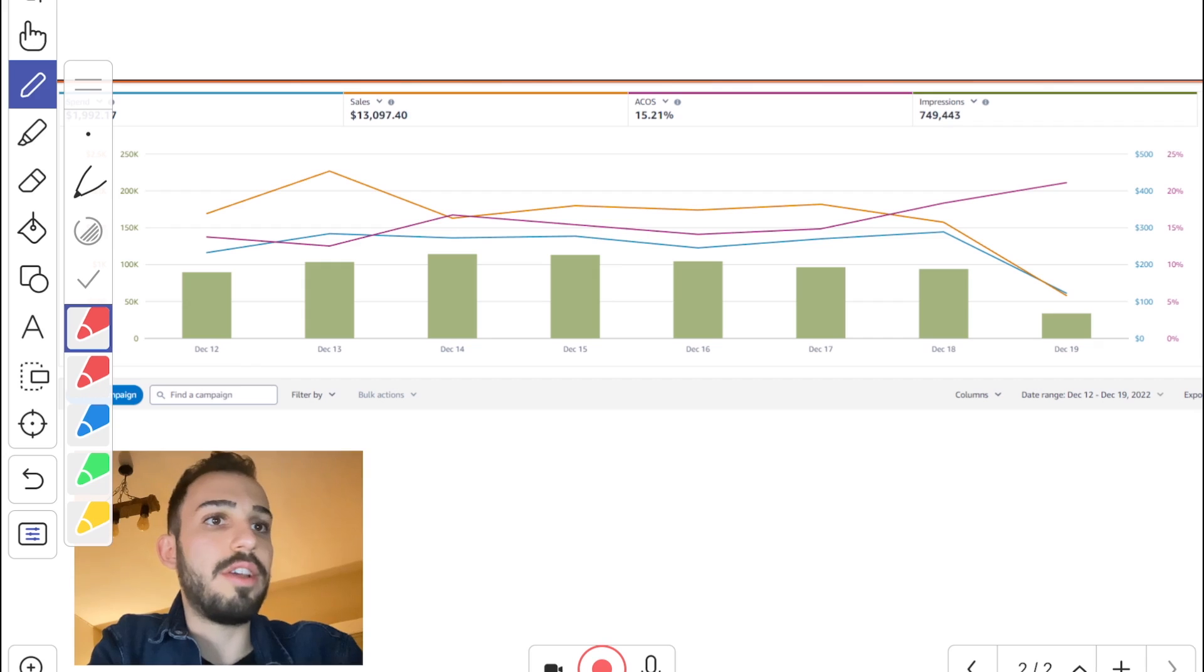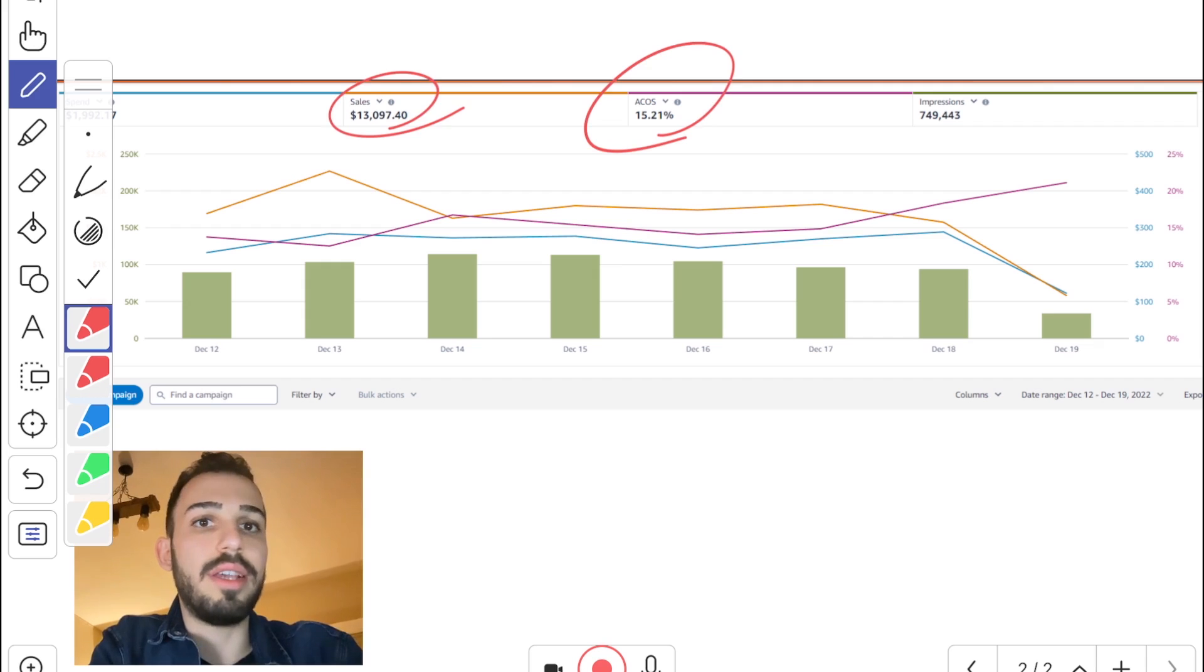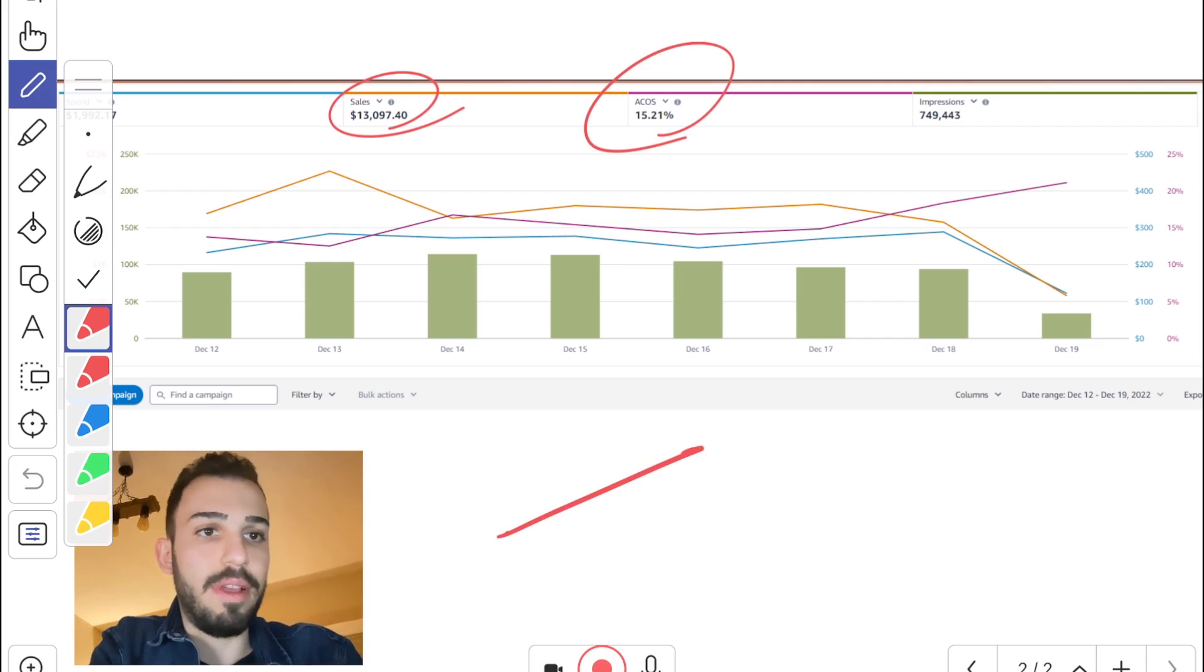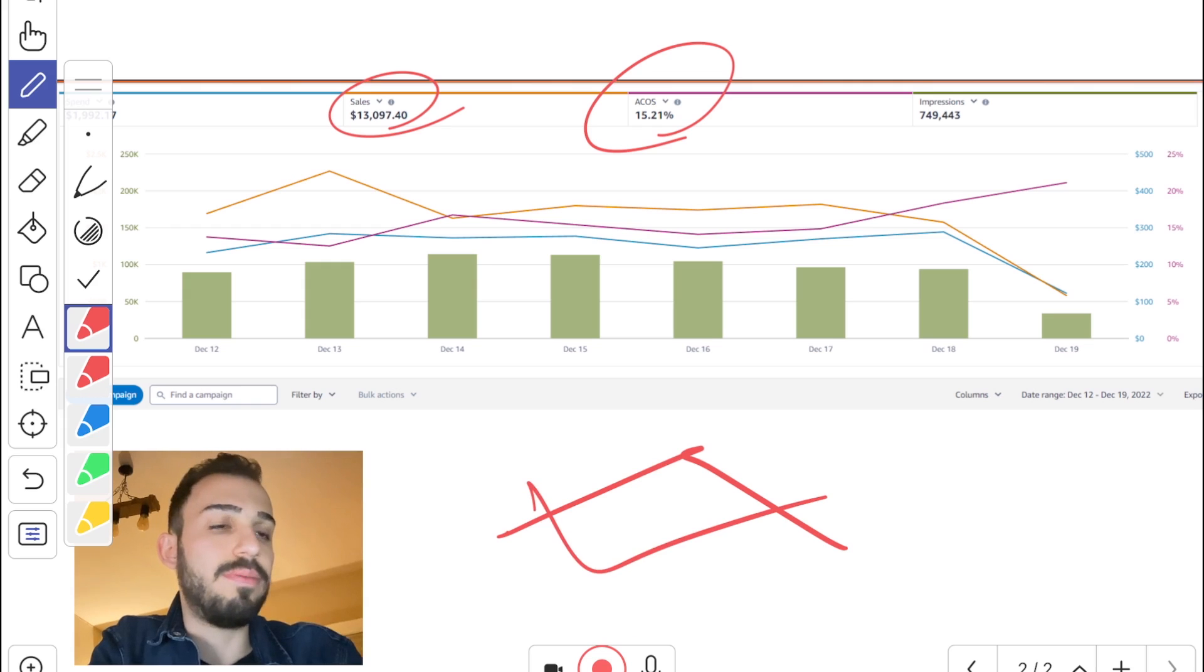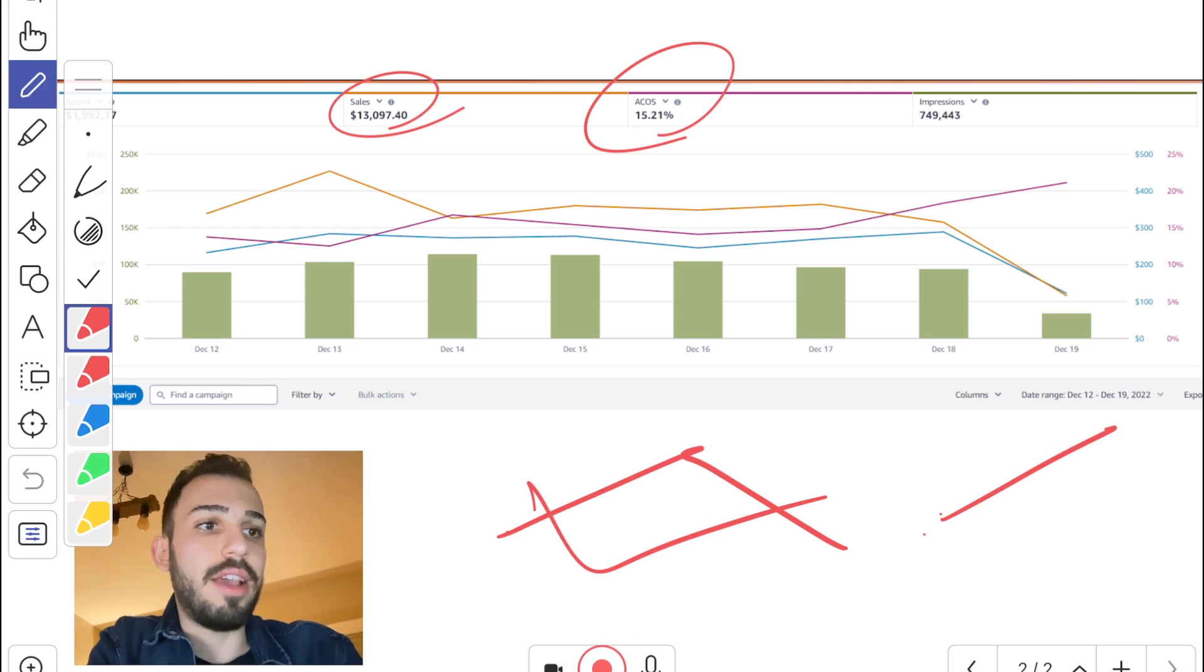Normally, what we would be able to do is, let's say we're checking sales and cost on a graph, right? What we would do is we can only select cost and the sales, let's say. And what we would see is like two graphs, like one goes up, one going down. What we usually like to see is that sales going up and the ACOS going down.